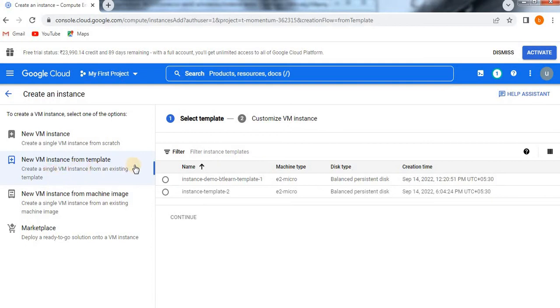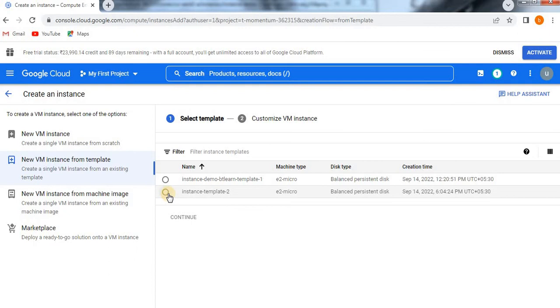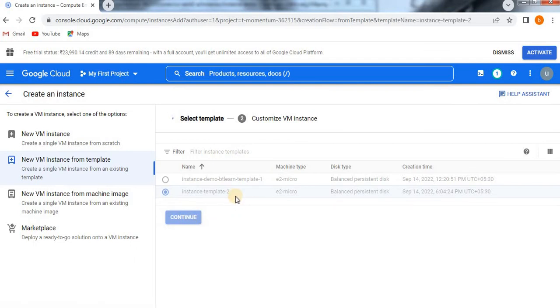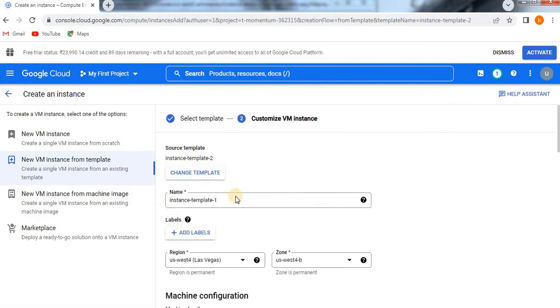When you click on 'New VM instance from template', it will show you what existing templates are there. You have to select from which template you are going to create. I'm going to select the second template and then click on Continue, so that all the options available in the template will import into the new virtual machine.